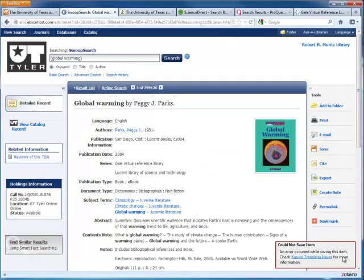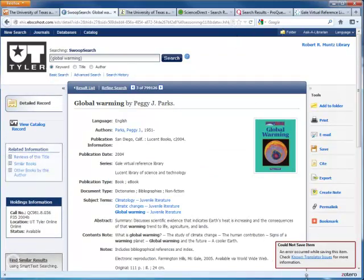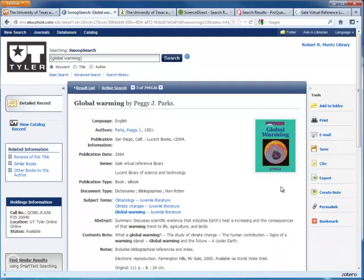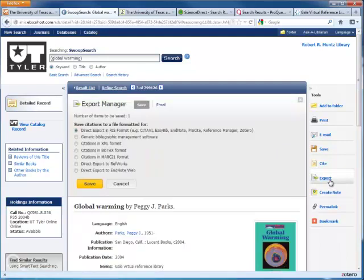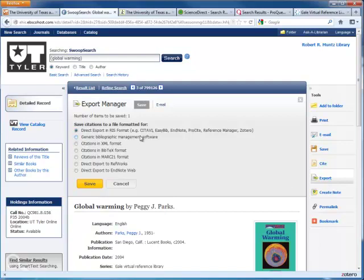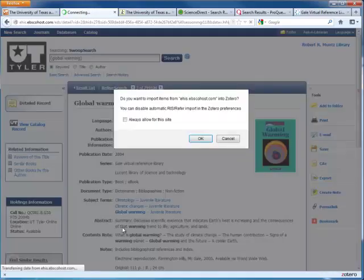If you run into any problems, like this known translator issue, you can usually use an export feature within the database itself. For example, in EBSCO databases like Swoop Search, there is an export button on the right-hand side. You can export citations in RIS format, which is a format that automatically uploads into your Zotero library.